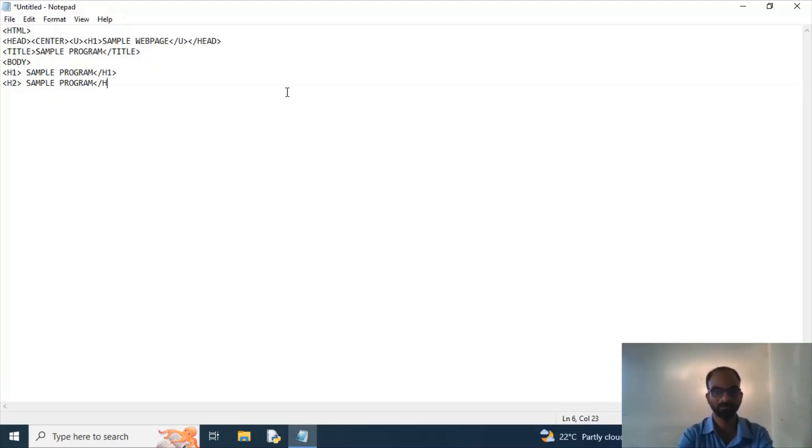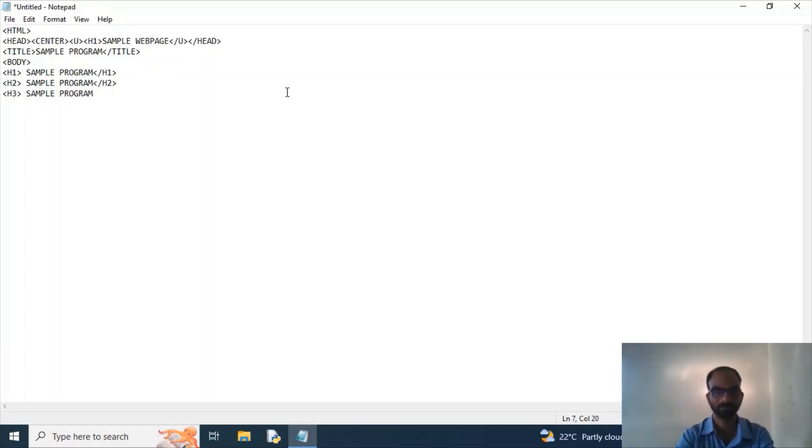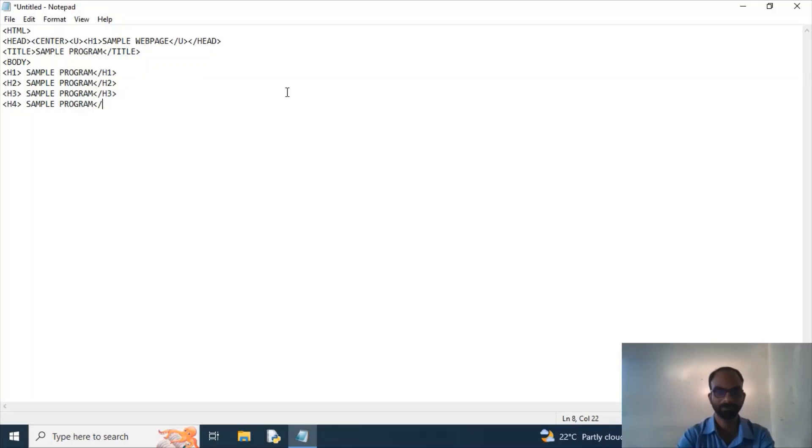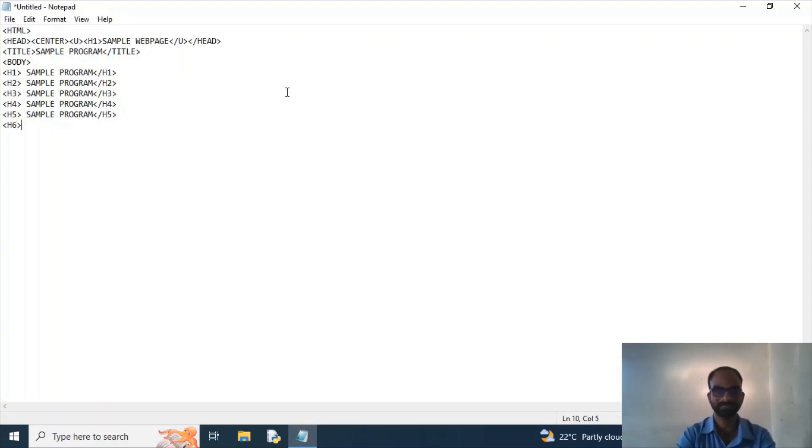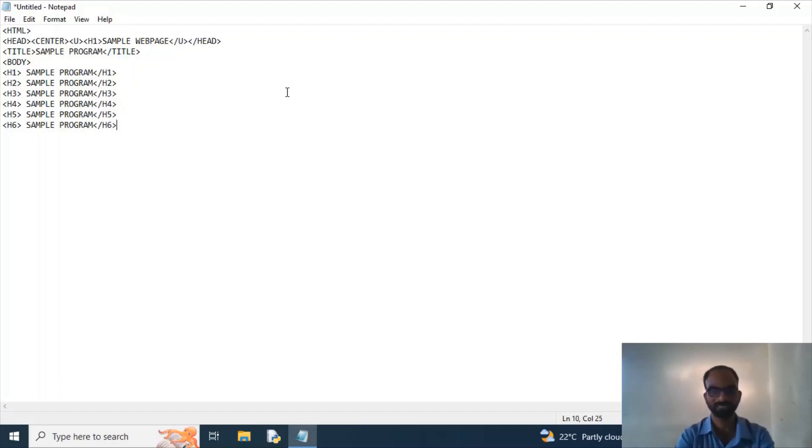Again I'm opening h3, typing sample program, and closing h3 tag. Again I'm opening h4 tag and mentioning here sample program. Again I am opening h6 tag and entering same code. I am closing h6.